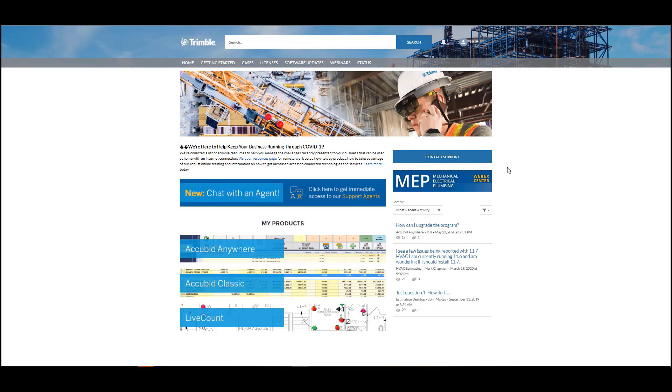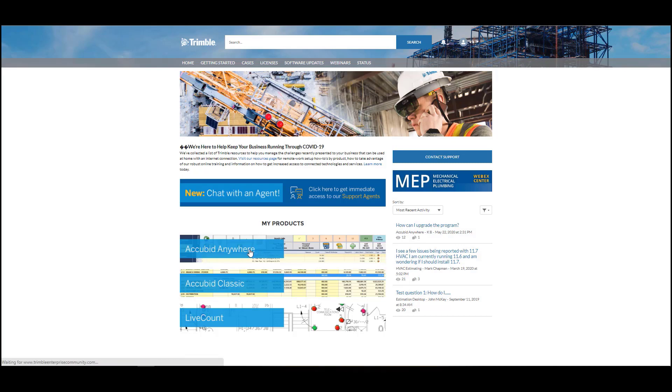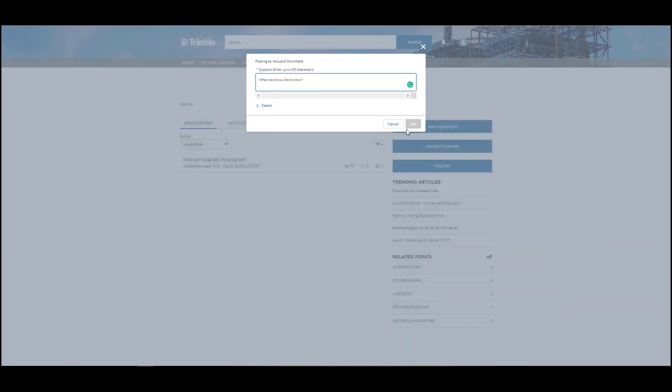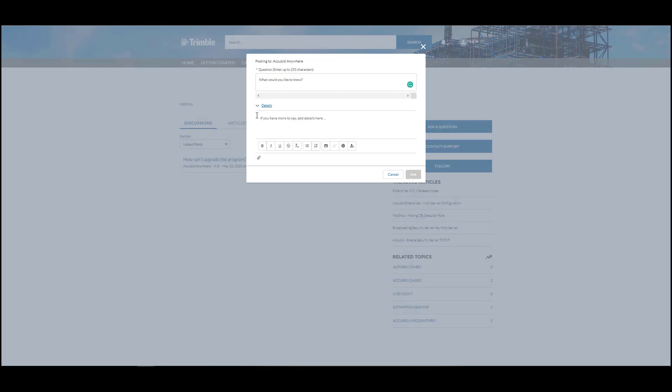Another way to get answers to questions about the program and share with other community members is to use Ask the Community. This can be accessed either from the Contact Support page or by clicking on the AccuBid Anywhere, AccuBid Classic, or Live Count box under My Products and then clicking Ask a Question. Enter the question that you have and enter any details that you have. Click on Details for more space and to attach screenshots or documents. Then click Ask.